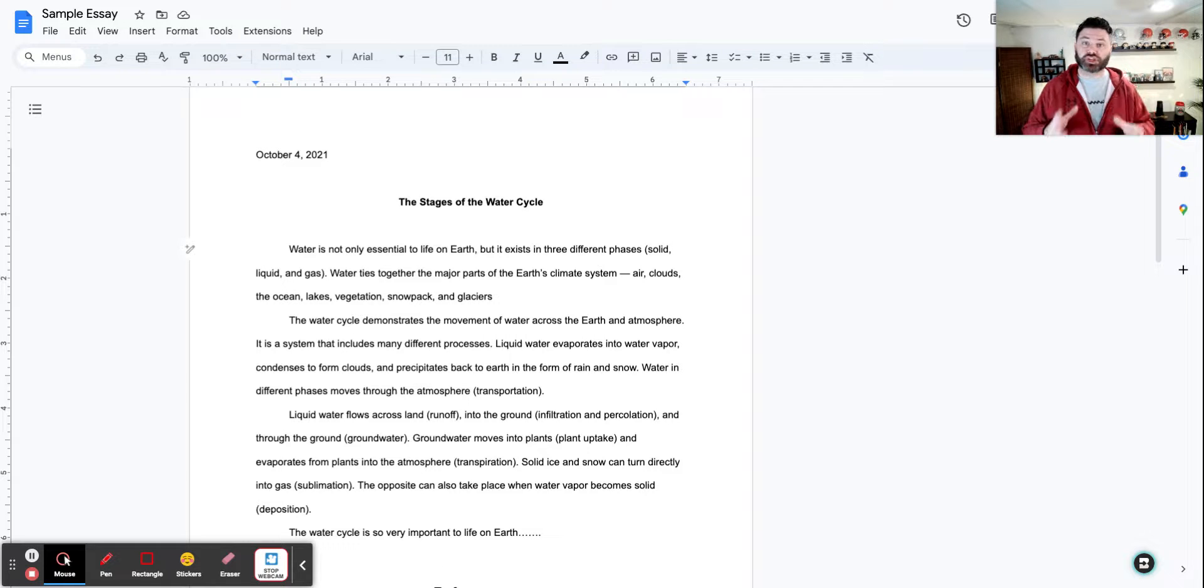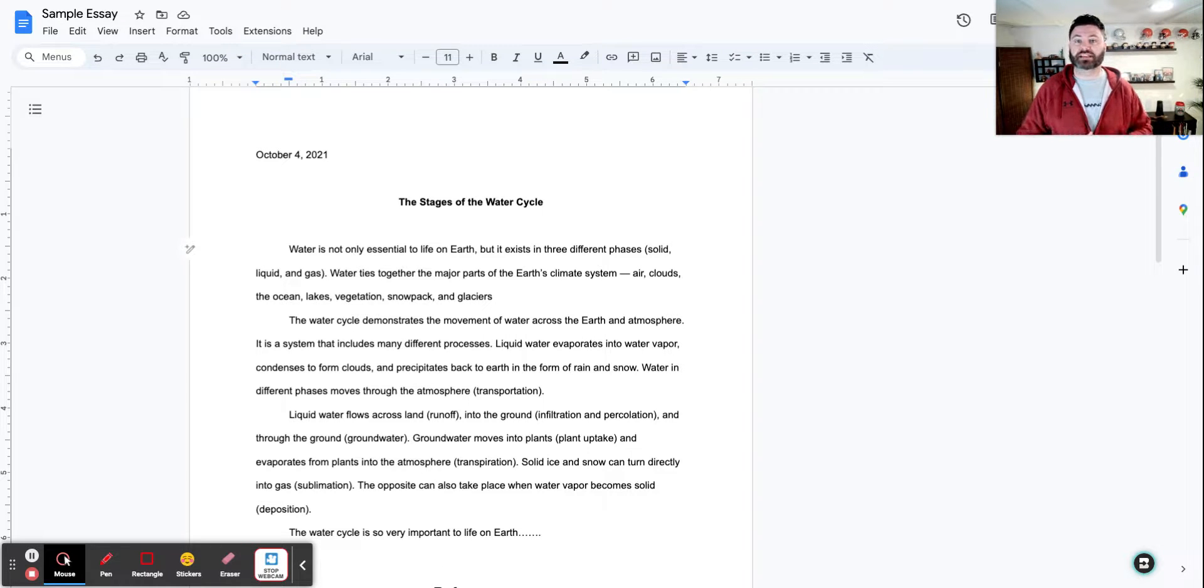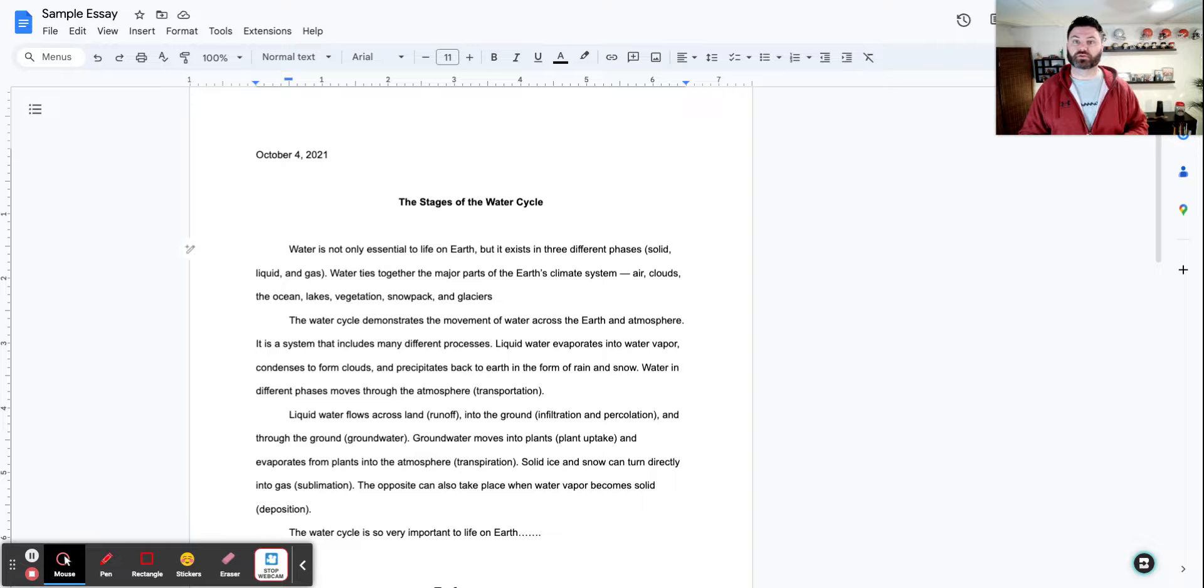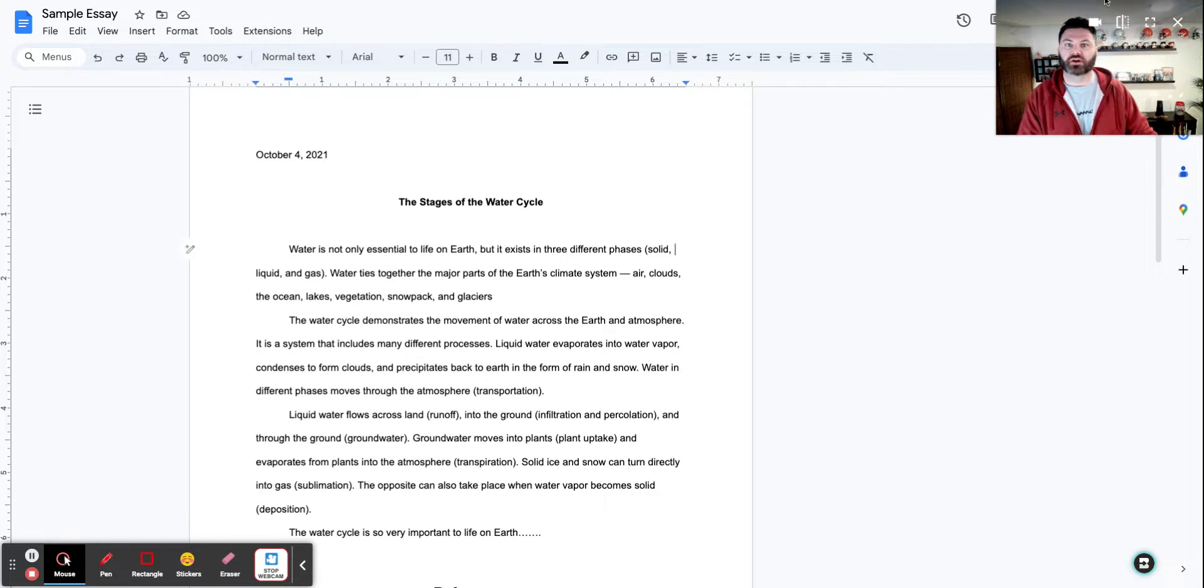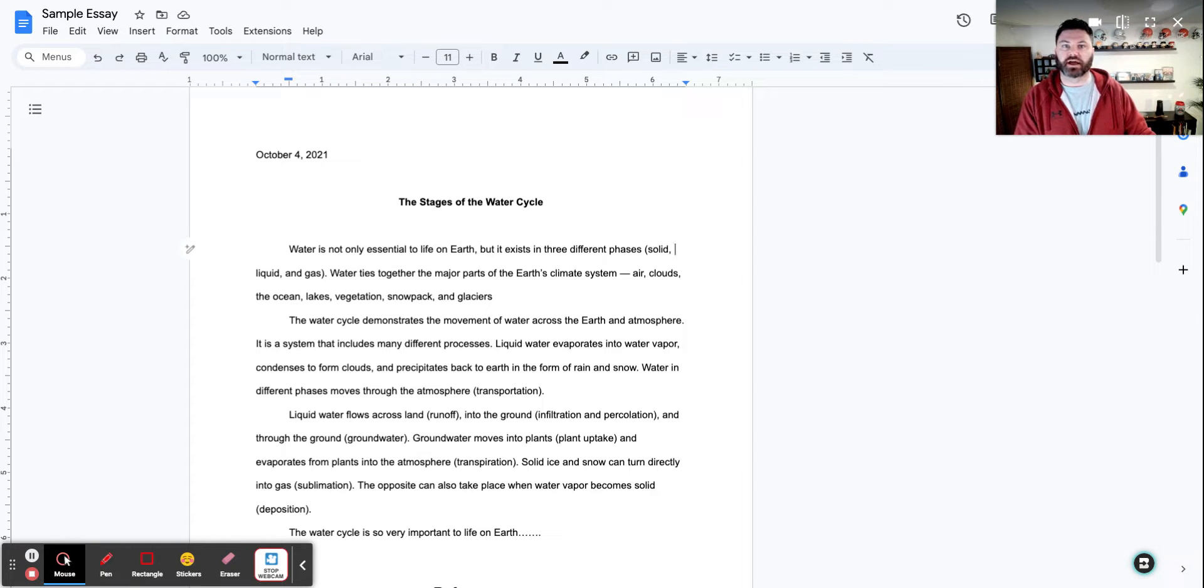Hey everybody, this is Matt Bergman. I want to share with you a great tool using AI to help improve student learning. It's called Brisk. Now, it is a Chrome extension that you can install and I have it installed right up here on my screen.